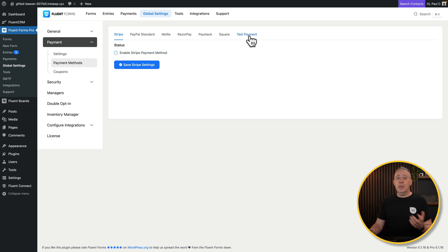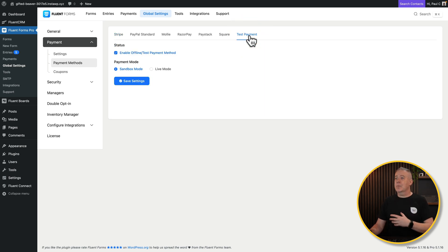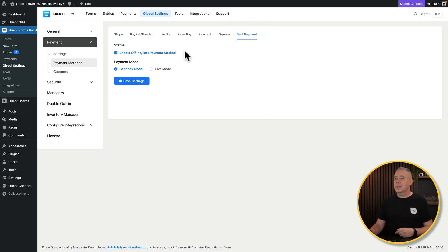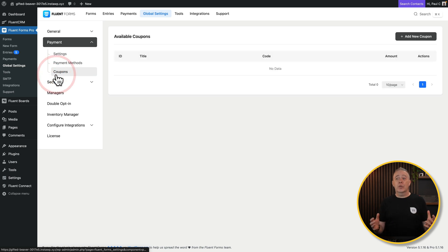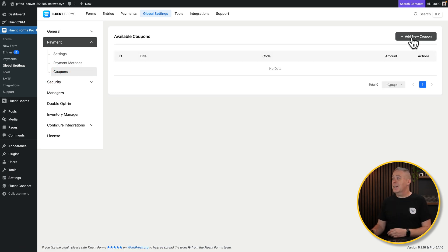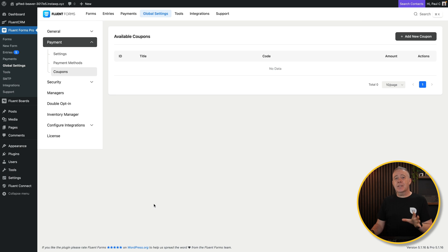If you just want to test things out, use the test payment option at the end. Enable it, set it to sandbox mode, and save your settings. If you want to work with coupons, you can enable that option and add any coupons you want. That covers the basics of setting things up here.